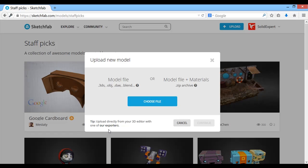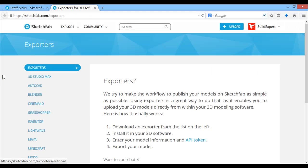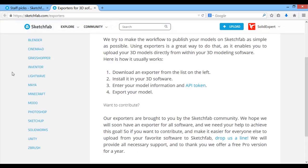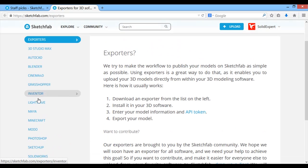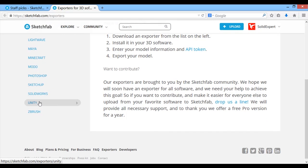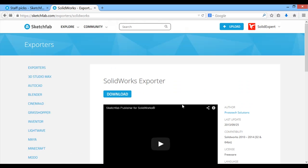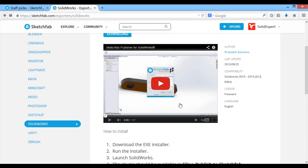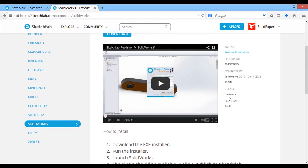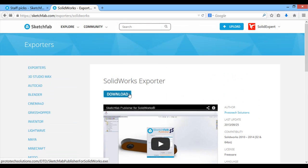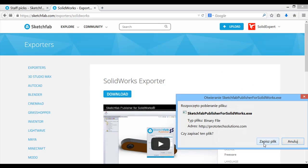If it turns out that the file format you want to upload is not supported, that's no reason to be sad — Sketchfab has taken care of those users too. There is the option to download exporters for 15 different 3D programs, with the list available on the left side. Among them are programs such as Photoshop, Modo, and SolidWorks, which I use. The principle is simple: download a small plug-in for the program you work in and just install it.